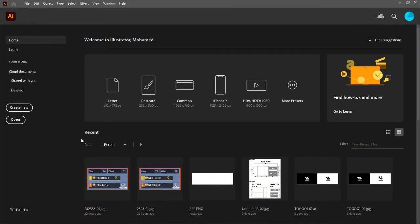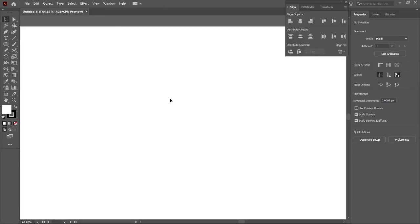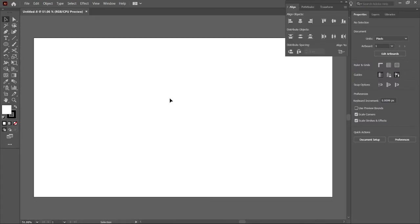Hi guys, you are watching M.A. Tutorials. To create the Nintendo Switch logo, open a new common artboard in Adobe Illustrator.